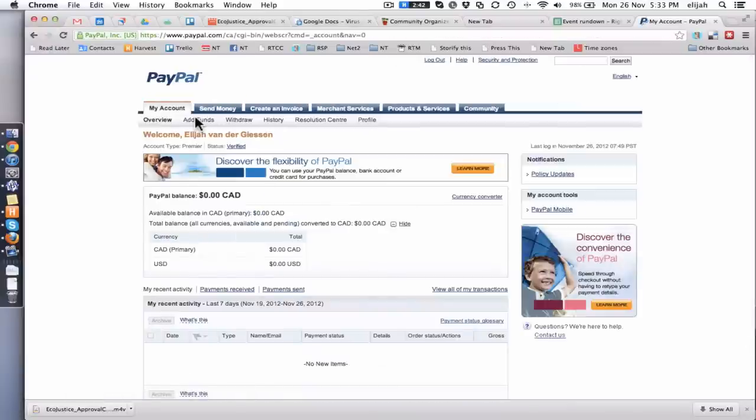Hey REO! This is how we're going to make ourselves a fancy PayPal link or button for this bike contribution.